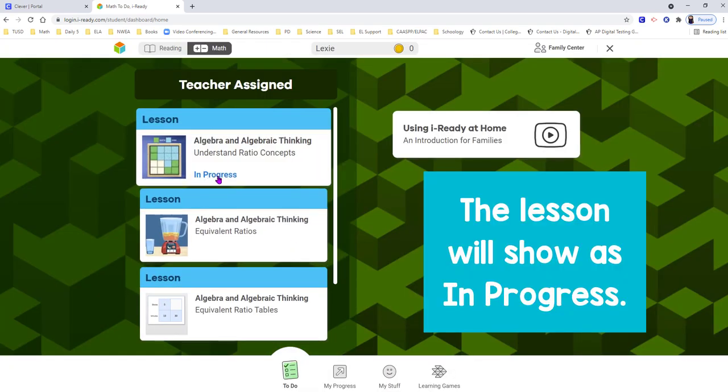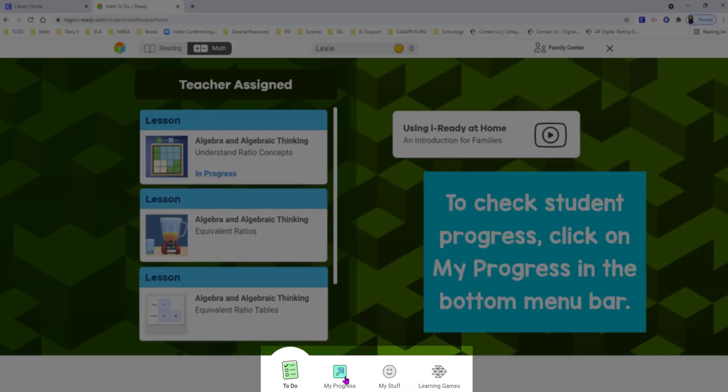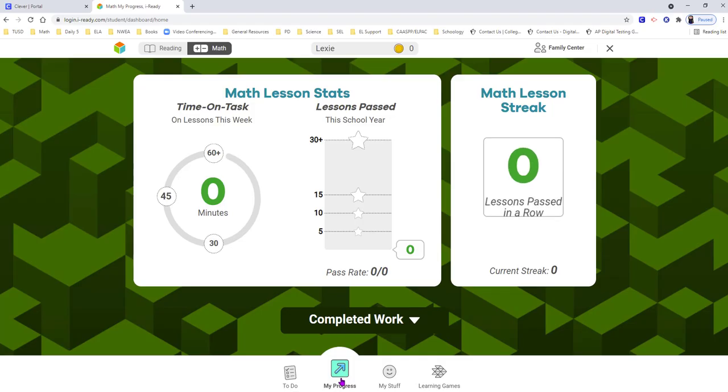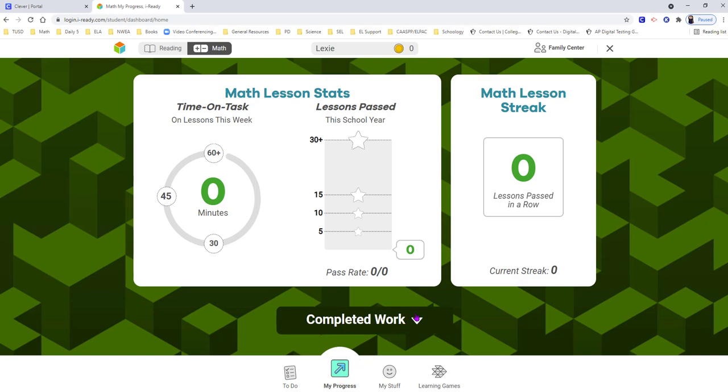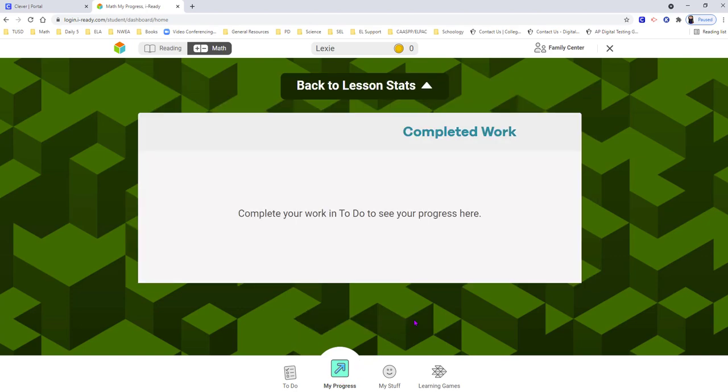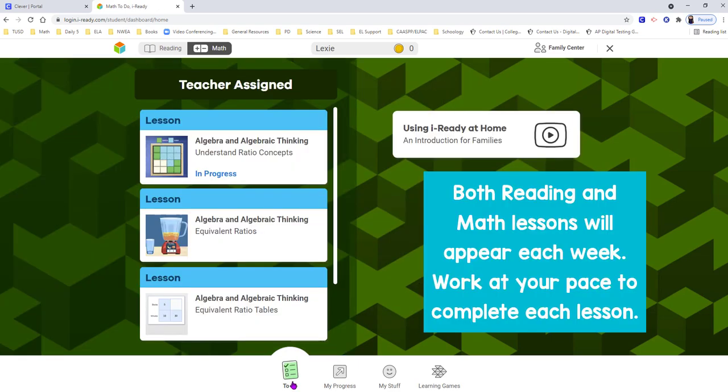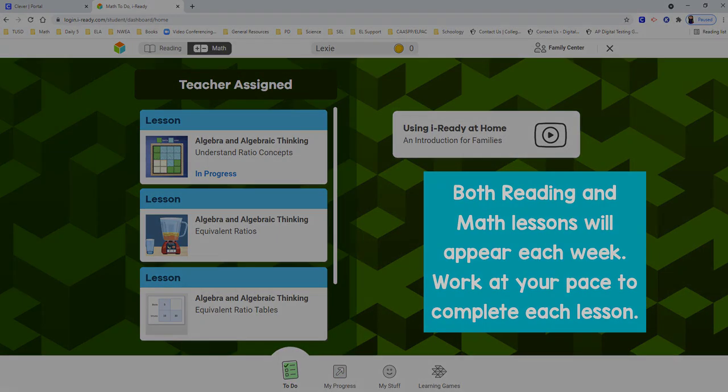To check your student's progress, click on the My Progress icon at the bottom menu bar. The to-do page will have weekly reading and math lessons. Enjoy using iReady this summer.